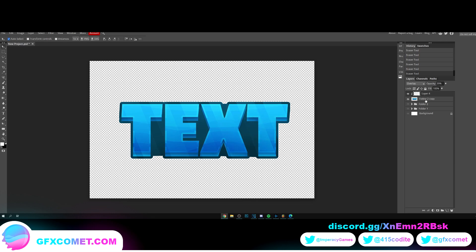And our logo itself is pretty much finished. But if you're wondering how to display this and make it look really nice for your clients, I'm going to show you how to do it right now.